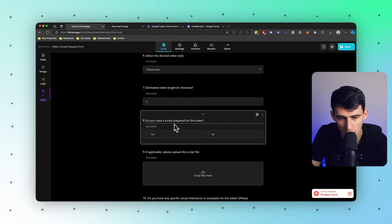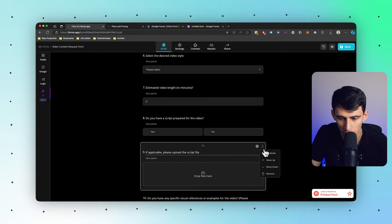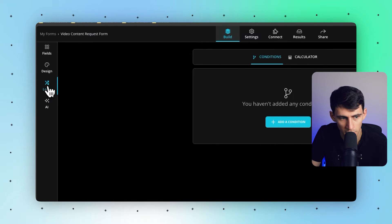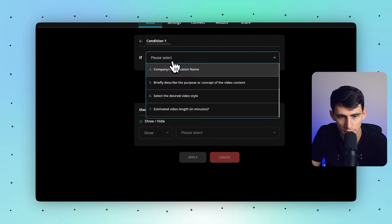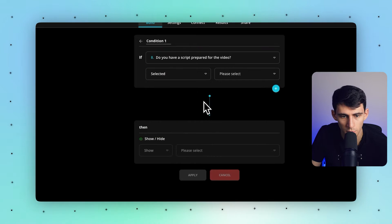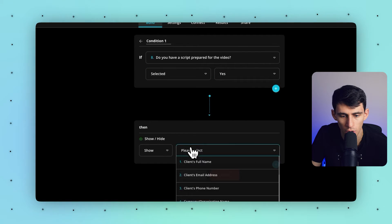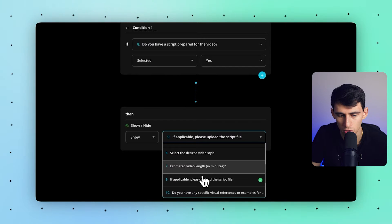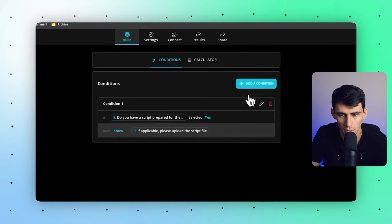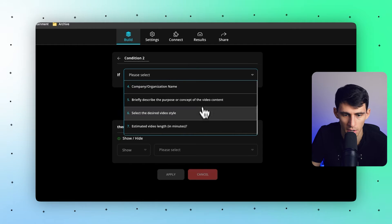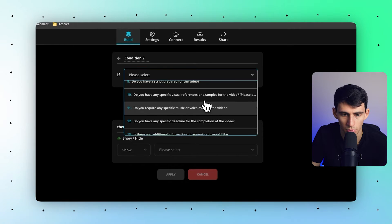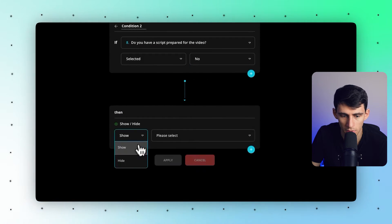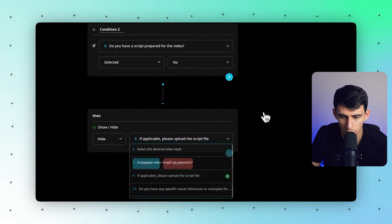Now one of the key things to note here is you'll see that it says 'Do you have a script prepared for this?' A great example of the conditional logic is if we end up pressing the settings over here and then going to logic, you'll see I can make it so that if the script is prepared and it says yes, then show the 'please upload the script file' and then apply. And if it's no, then you can also hide if applicable, then press apply here, press save.